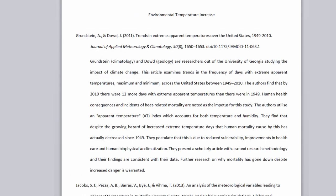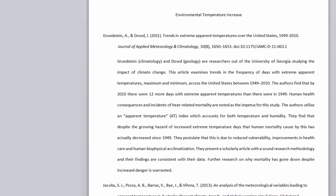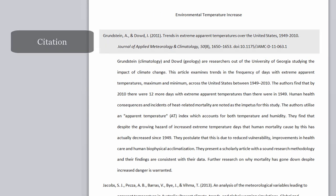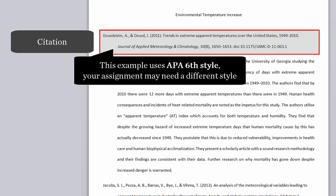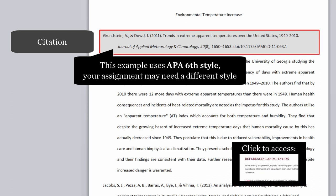Let's look at the parts of an entry. Each entry starts with the citation. This example is a book chapter cited in APA 6 style. Your assignment may require a different citation style. For more information on the proper citation of resources, click on the link to visit the library's referencing page.